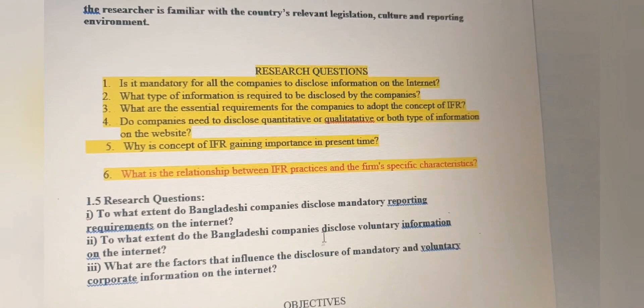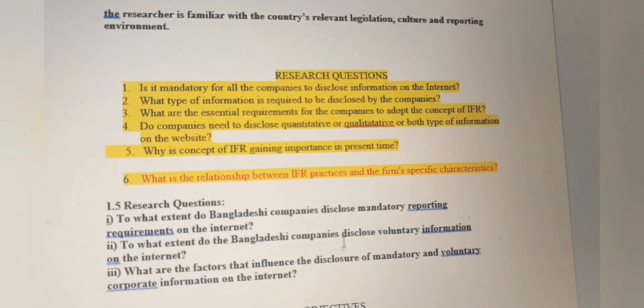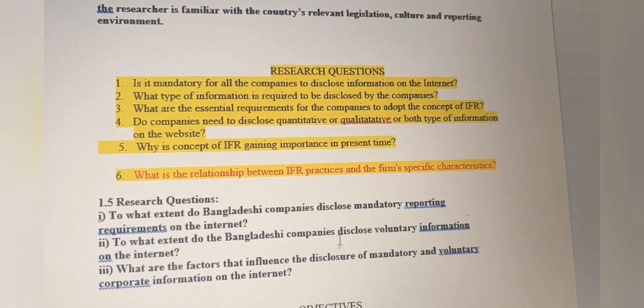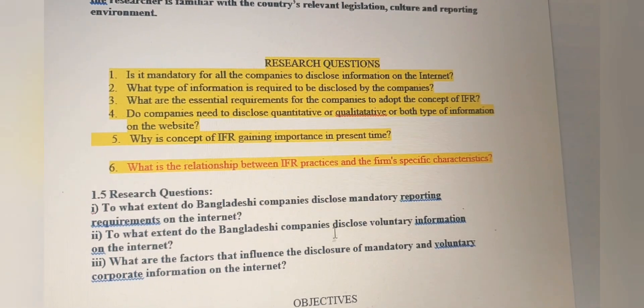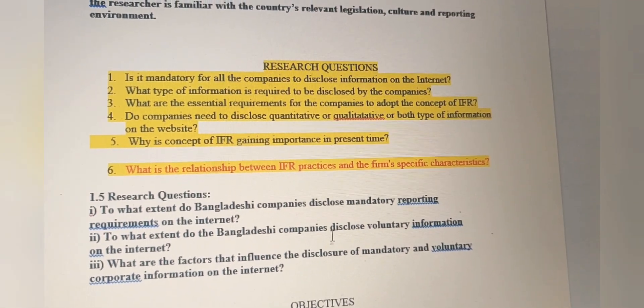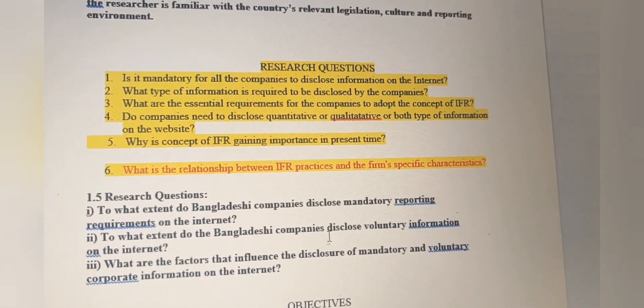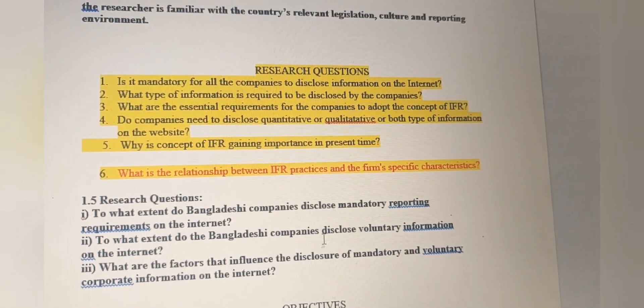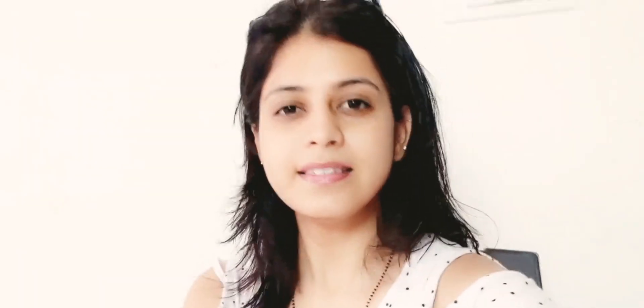These research questions are also known as the statement of the problem, which we were discussing today. Do not confuse the statement of the problem with research questions, because both are the same thing. In this way we find the research question or the statement of the problem.